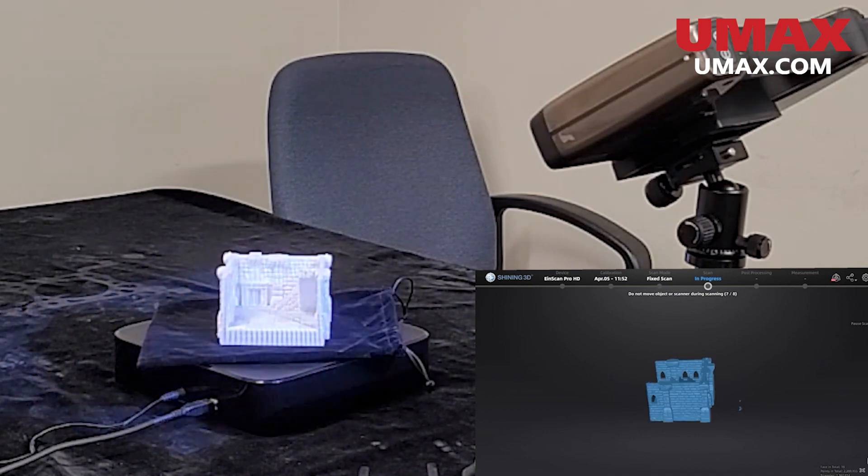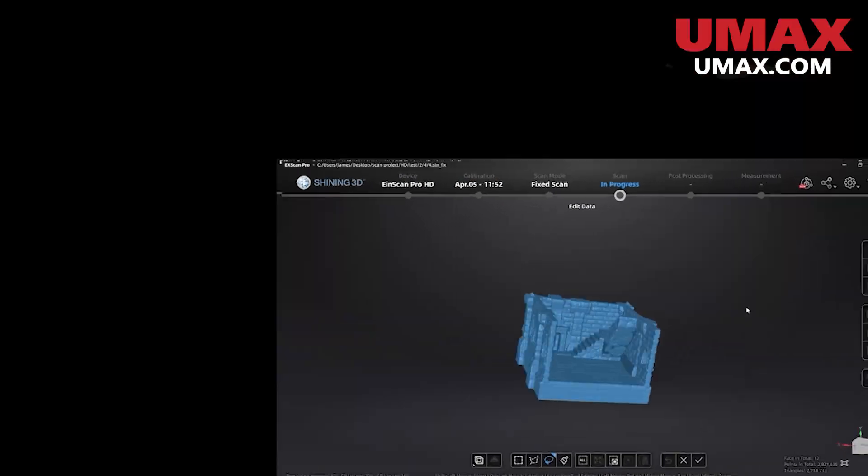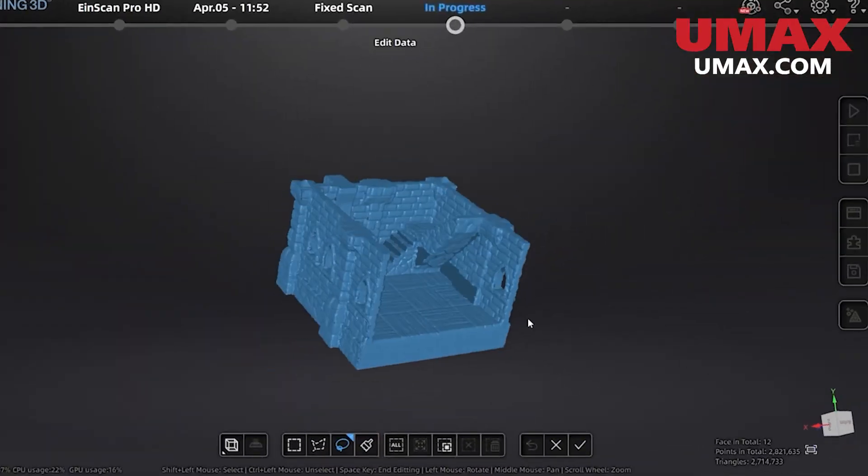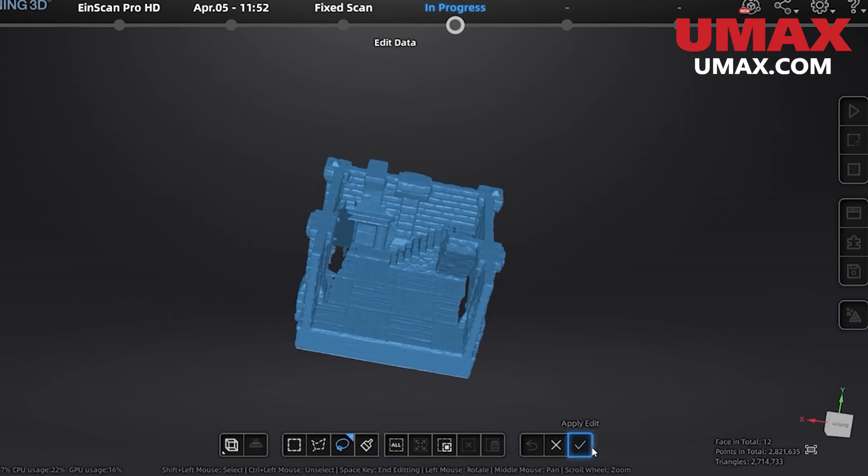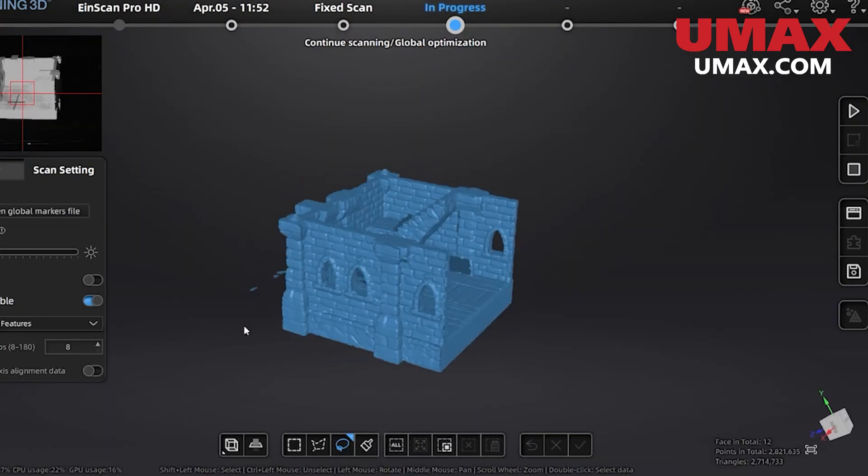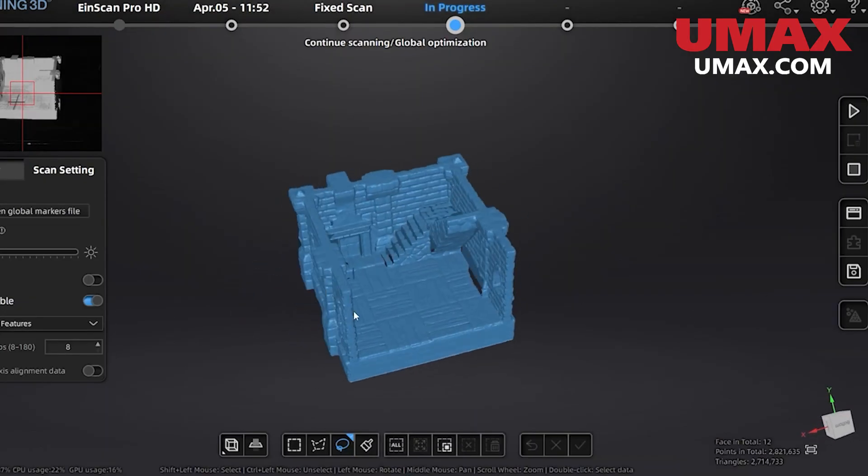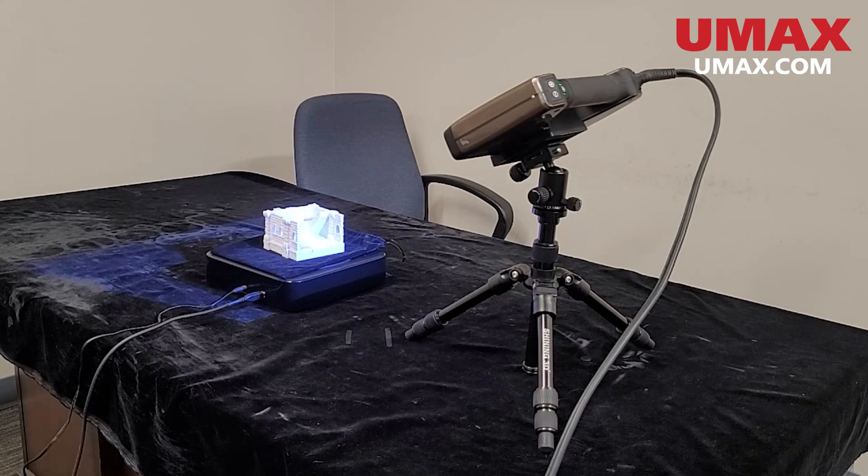After each scan, we can edit the data before it's combined with any other data we've scanned before this. Let's okay that, and now we have our first scan. Let's get another angle and do another scan.